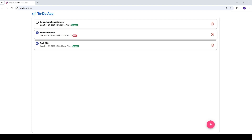Before we begin building the to-do application, we need to set up and configure a Firebase project to integrate the Firestore database into our application. Firestore is a powerful NoSQL database that allows you to store unstructured data, making it highly flexible for front-end developers. The best part — you don't need to write any backend code or APIs to use it.